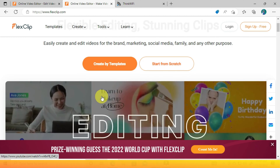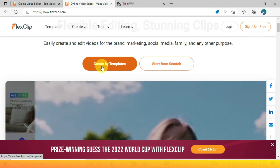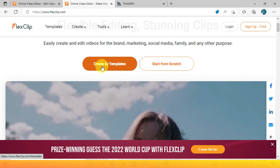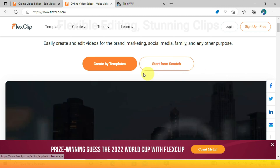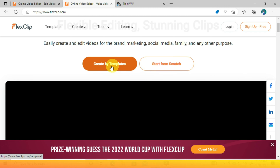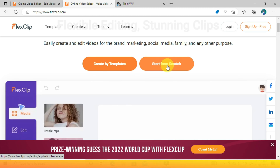This is the homepage, where it's showing you that you can either start a video from scratch, or you can just pick one template from thousands of ready-to-use templates.